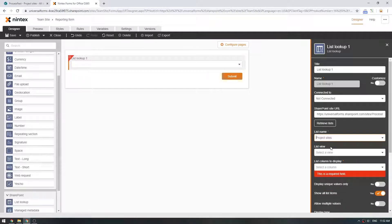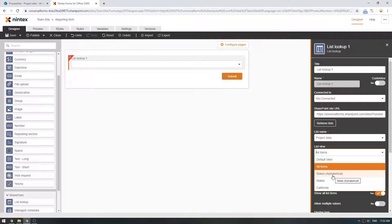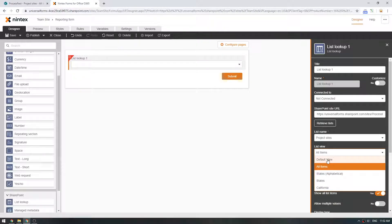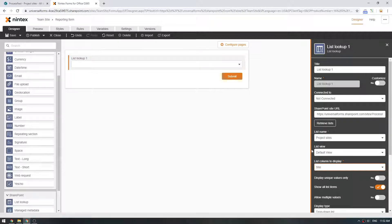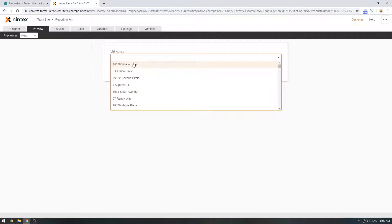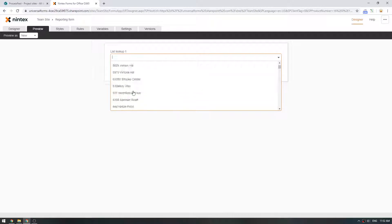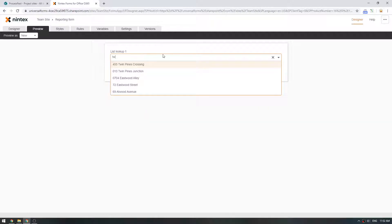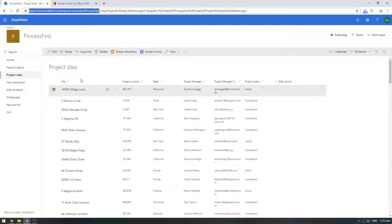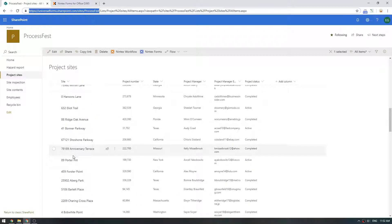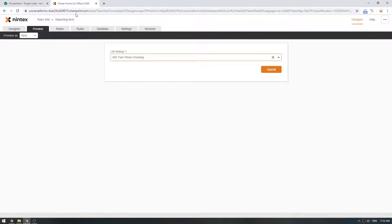So I'm going to select Project Sites and I'm going to select All Items. You can use your List Views if you want to, so you could be doing filtering at the SharePoint level or you can do filtering at this level as well. So I'm just going to say Default View and then we'll select Site. So what that's going to do is look up all the data from that other list. Cross Site Collection, same tenant, looking up data and it gives me all these different, there's a thousand records in here. So it's quite quick and you can also type ahead, so you could do Twin Pines Crossing. So 455 Twin Pines Crossing.